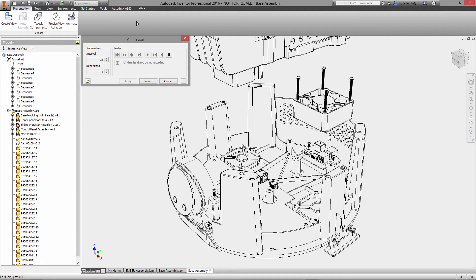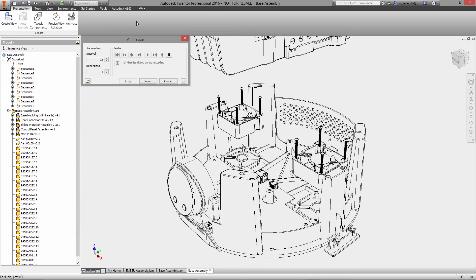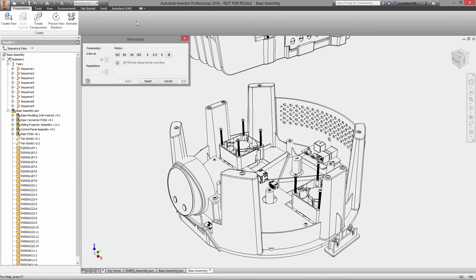Autodesk Inventor makes it simple to generate illustrations and renderings for your product documentation, manuals, and assembly instructions to clearly communicate how everything comes together.